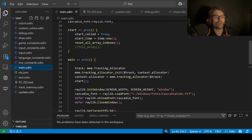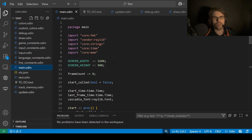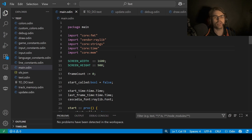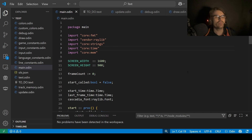Hi everyone. I thought I would show you this kind of weird, ambitious project I was working on. So in Odin you can use Raylib, which is a kind of game development software - there's actually a C library, but you can use it in Odin, it's very easy to use. What I decided to do was basically create a text editor slash IDE in Odin using Raylib.